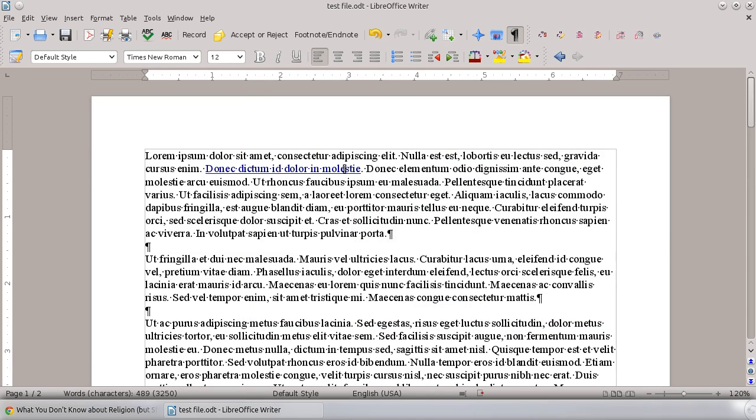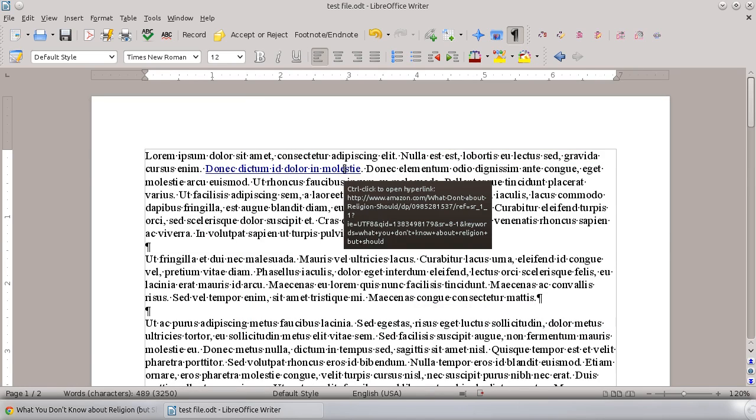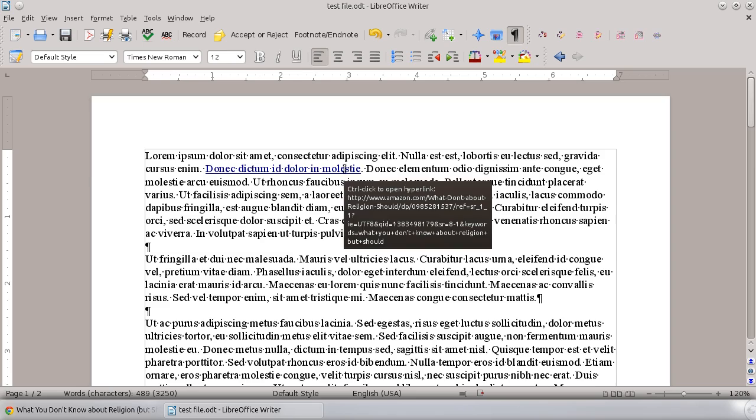And when you mouse over it, you'll see that LibreOffice is saying, well, I know this is a hyperlink. If you want to open it, hit Control and click on it and it'll open it up into your browser.